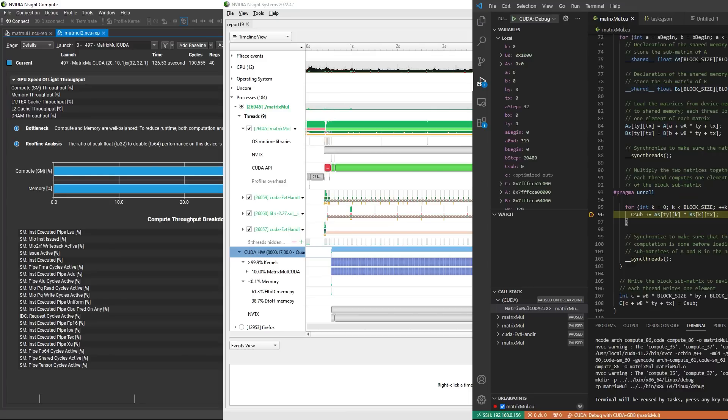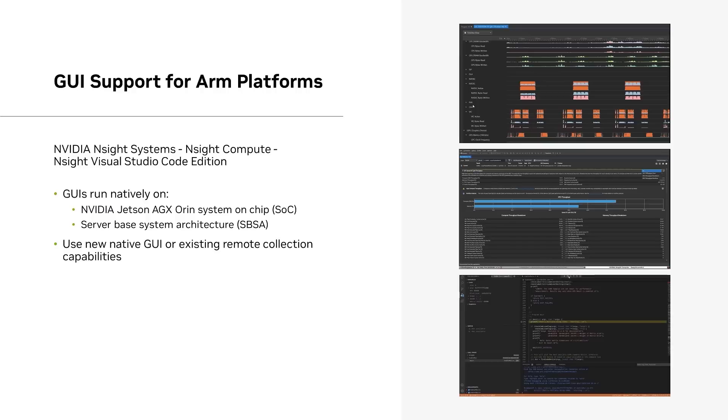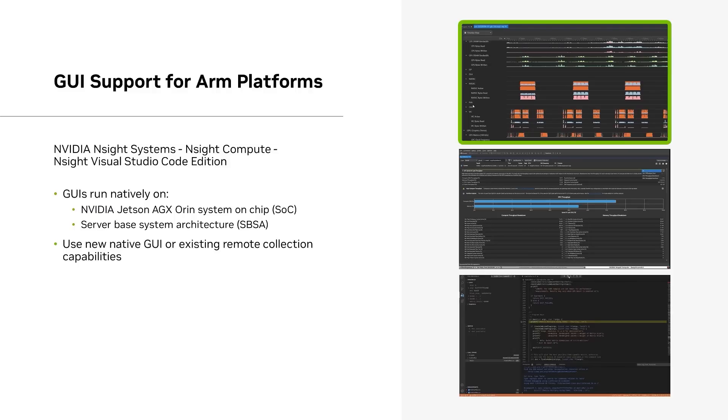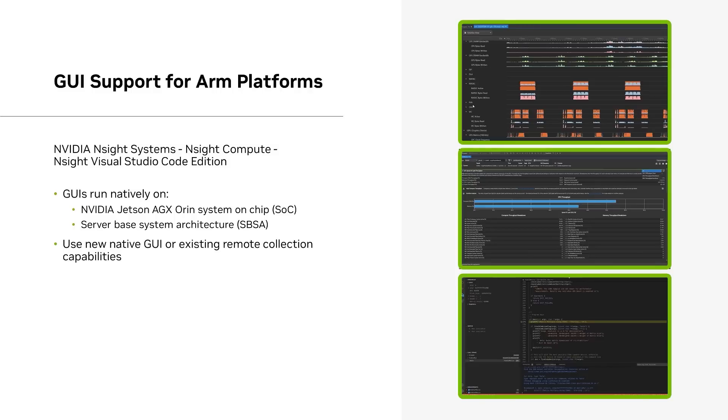First, I want to introduce new workflow enhancements that enable more users to take full advantage of what the tools have to offer. The latest releases support running the GUIs natively on ARM CPUs, including the upcoming GRACE-based machines. This includes Nsight Systems, Nsight Compute, and Nsight Visual Studio Code Edition. This makes ARM systems first class development environments that no longer require an x86 counterpart.